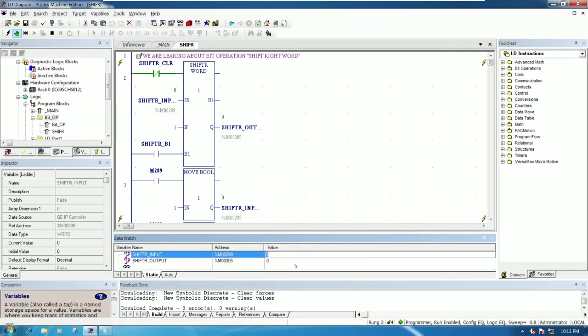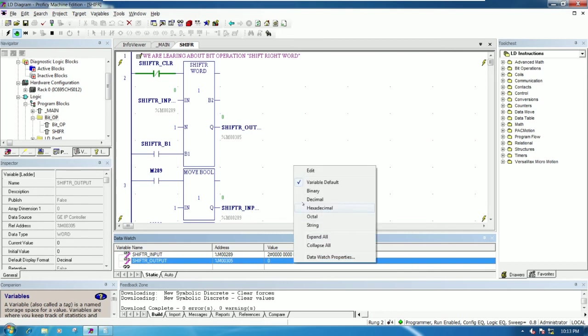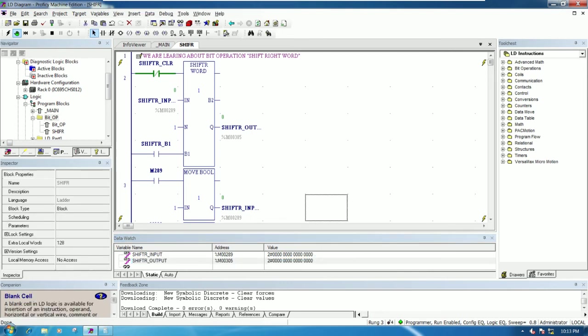Right click and then choose binary. Right now we can see the one word that has 16 bits.